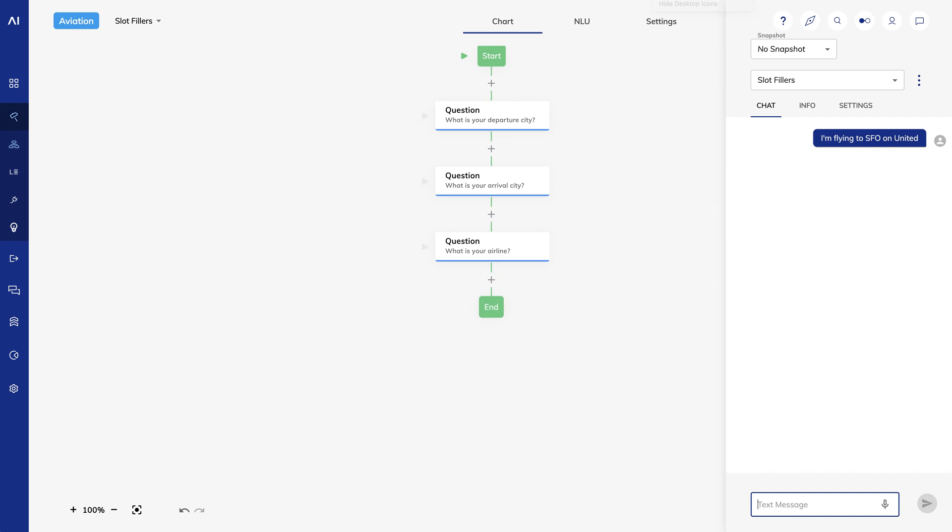For this scenario, you could still use an airline slot filler, but it wouldn't be a good solution to use slot fillers for the departure and arrival airports. I hope you find slot fillers helpful and you have a better understanding of how to create conversations that flow naturally.